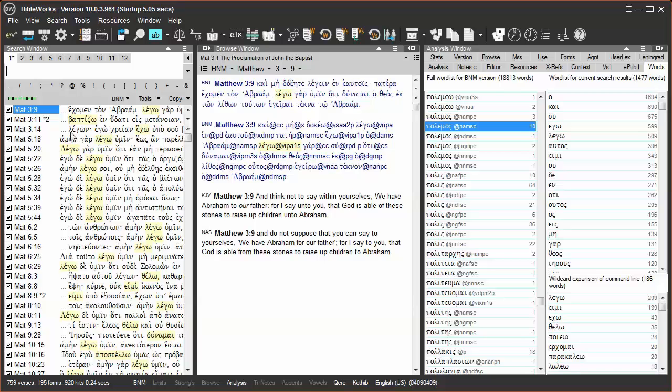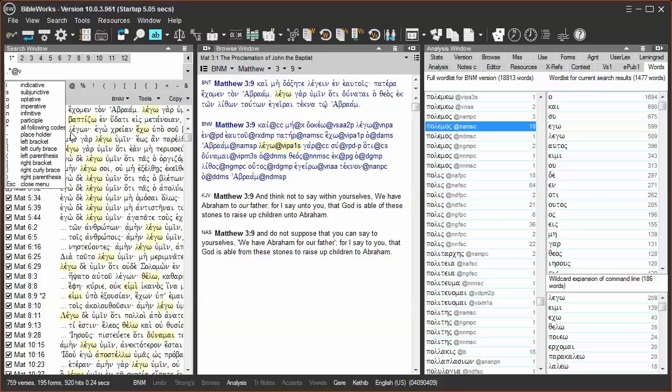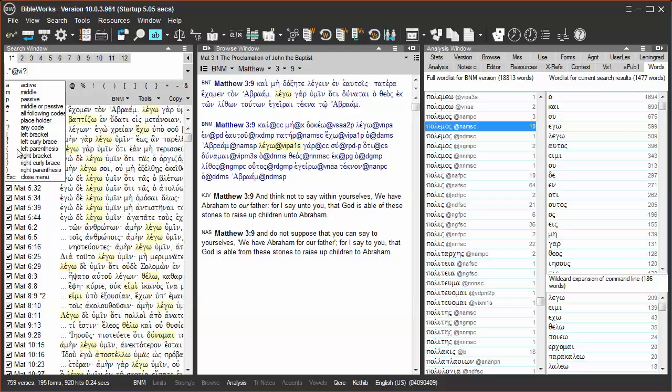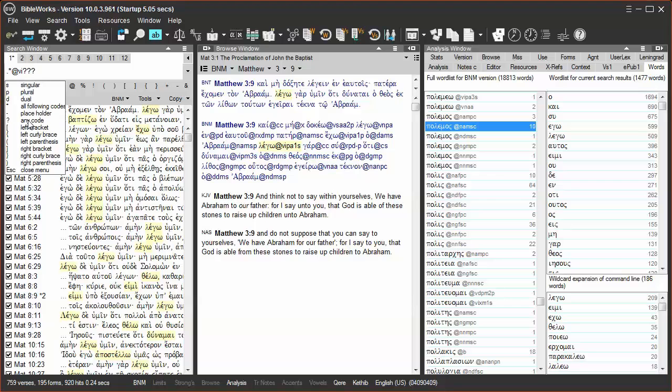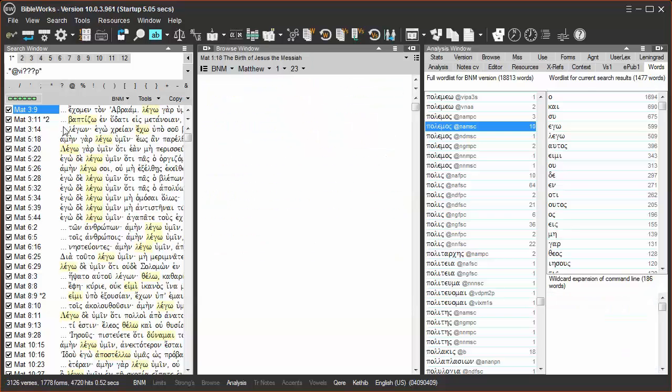Hit period, then asterisk wildcard, the at sign, then V for verb, I for indicative. Then I can enter a question mark for tense, for voice, for person. I wanted plural, so I'll enter P, and then an asterisk to finish things off. Then I can run the search.